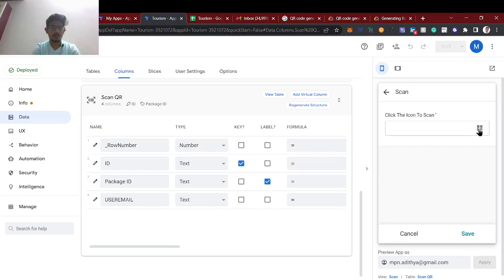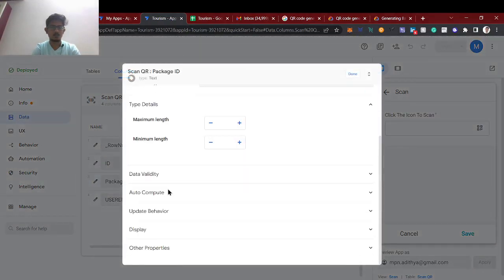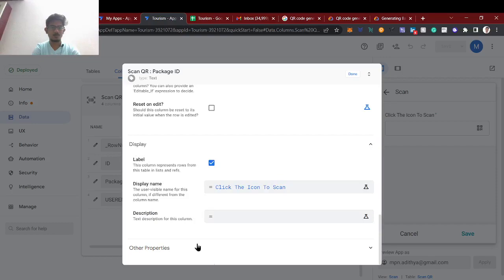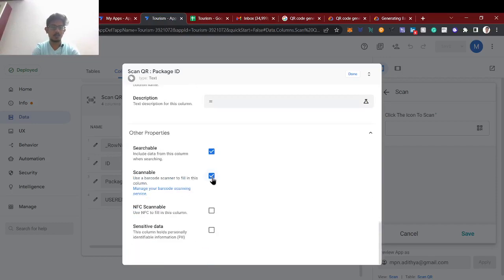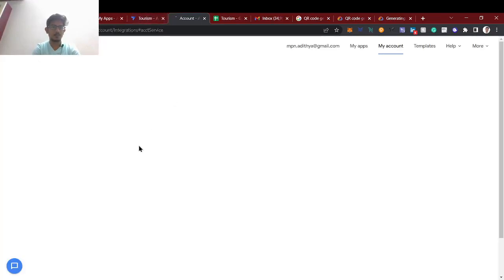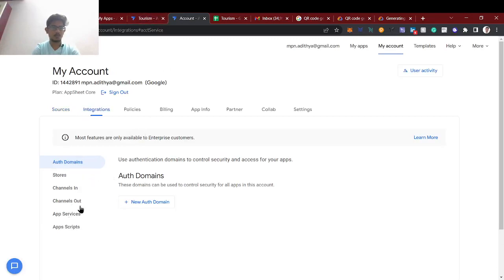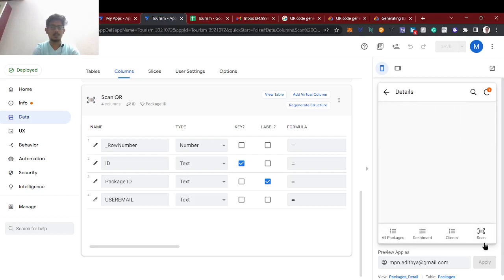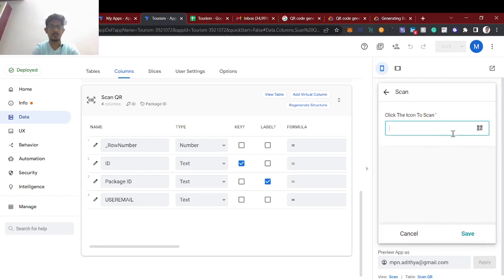There's an open scanner option. How it works is — in the other properties you have to check 'Scannable': 'use a barcode scanner to fill in this form'. There are different barcode scanner services available. Just select 'Scannable / barcode scanner' and you'll get the barcode option. Note this only works on mobile — PC doesn't have barcode scan access.